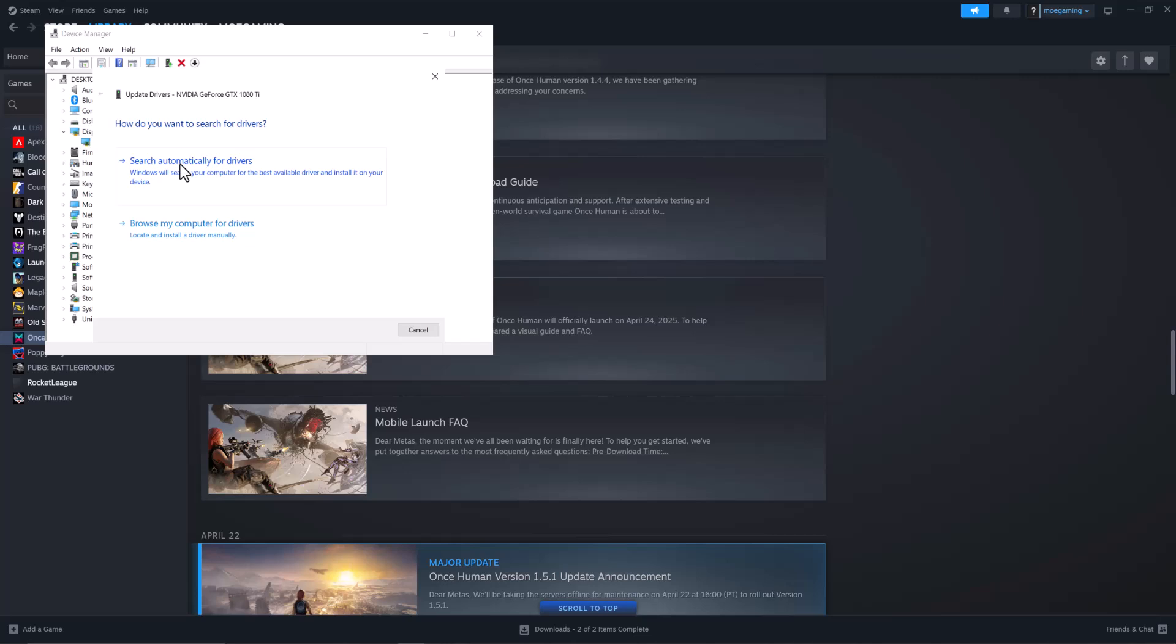If this doesn't update for you, copy paste the graphic card name that you see here into Google and write driver update to get the update directly from the manufacturer's website. Once you do that, install it, restart your computer, turn the game back on, you should be good to go and not have this error persist any longer.